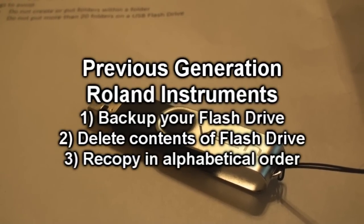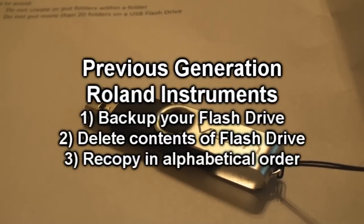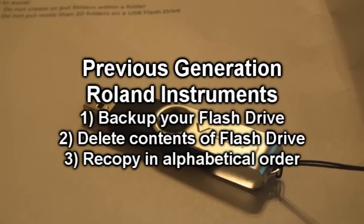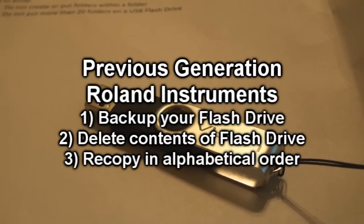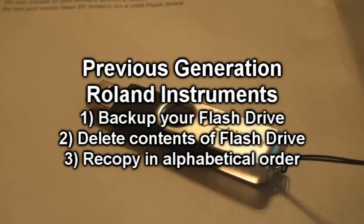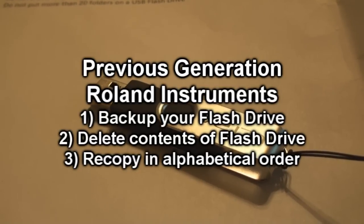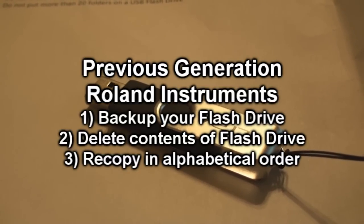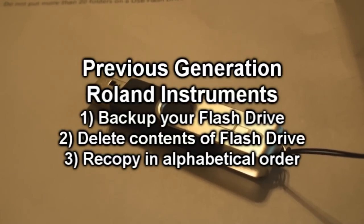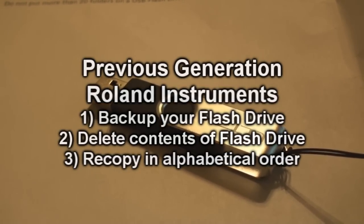If they are not appearing alphabetically on your Roland, then simply make a backup copy of the flash drive, delete the contents of the flash drive, be sure you have the songs and folders displayed alphabetically, then recopy the backup to the flash drive, and they will now be alphabetical.